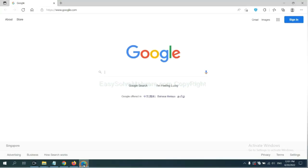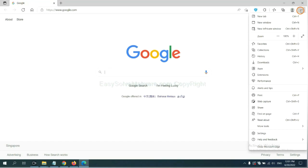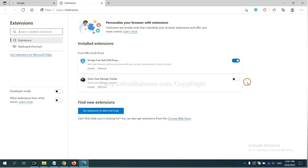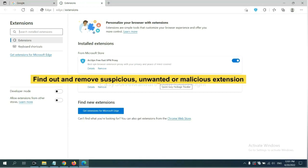On Microsoft Edge browser, click the menu button, right-click on extension, and click manage extension. Now delete all the suspicious or unwanted extensions. Click remove.